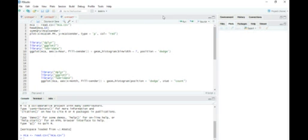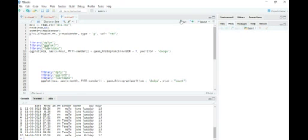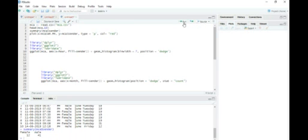It shows the first ten data. And the third line summary shows the summary of the MCA file with the sender, the number of male and female who have texted. The number of male and female who have texted is two females and 41 males have texted so far.